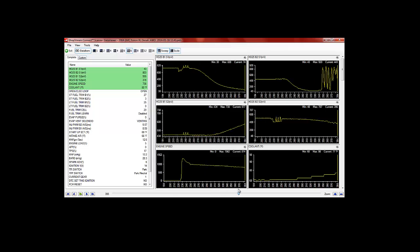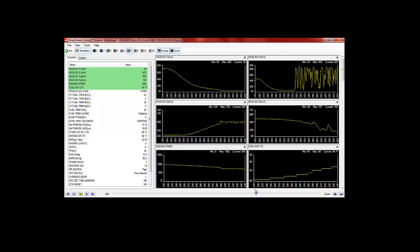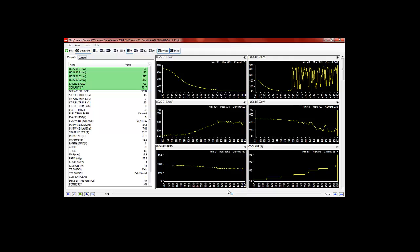and we notice right away that once our engine starts that both of our O2 sensors start to dive, the voltage starts to dive, but once the bank two sensor warms up a little bit and a little action gets going,